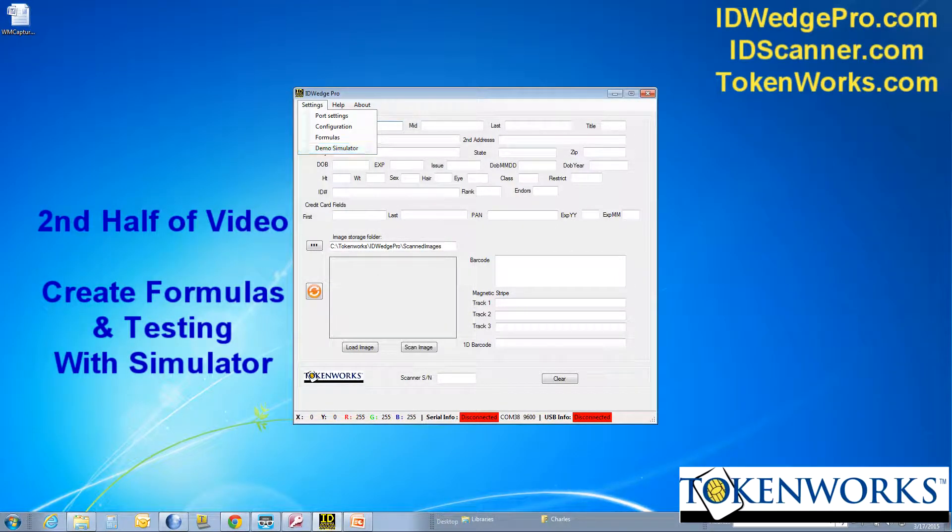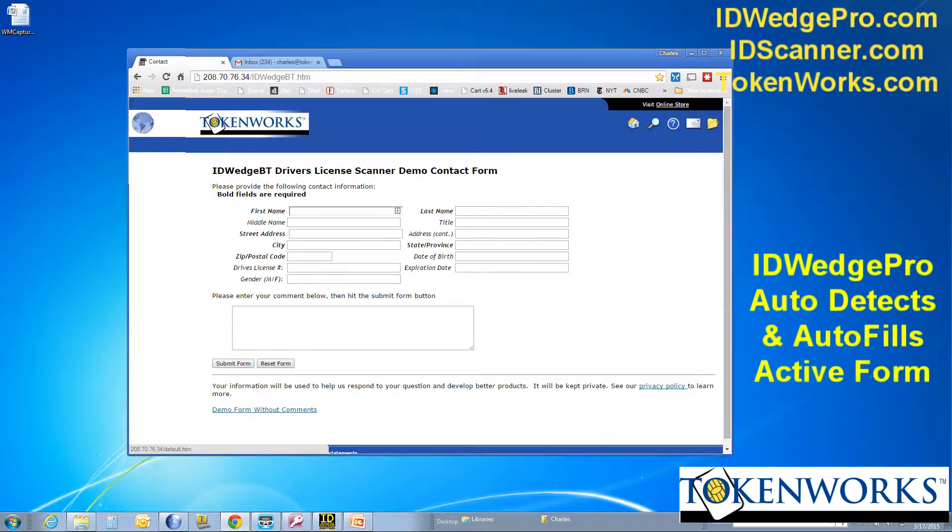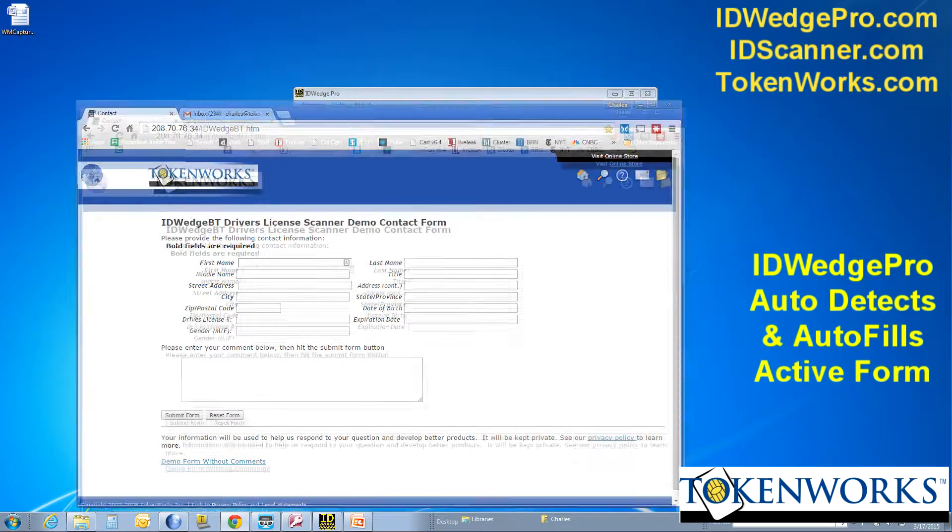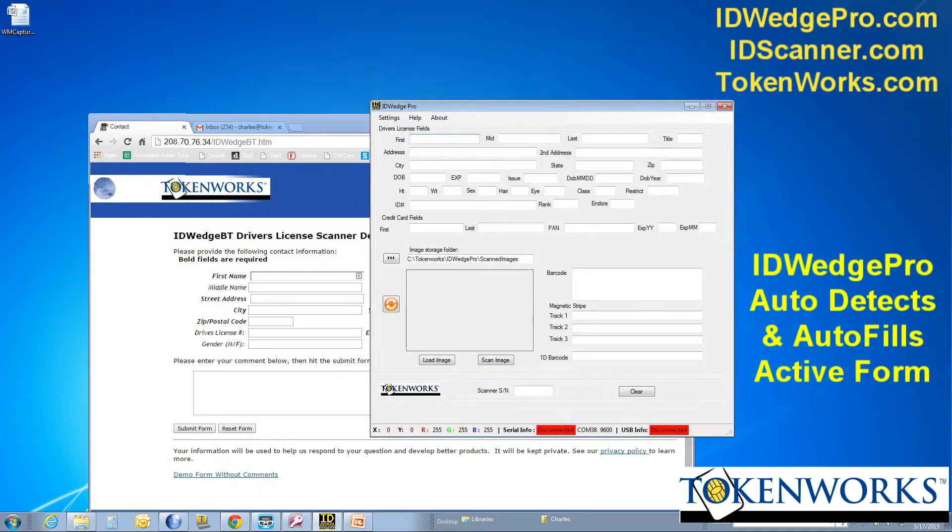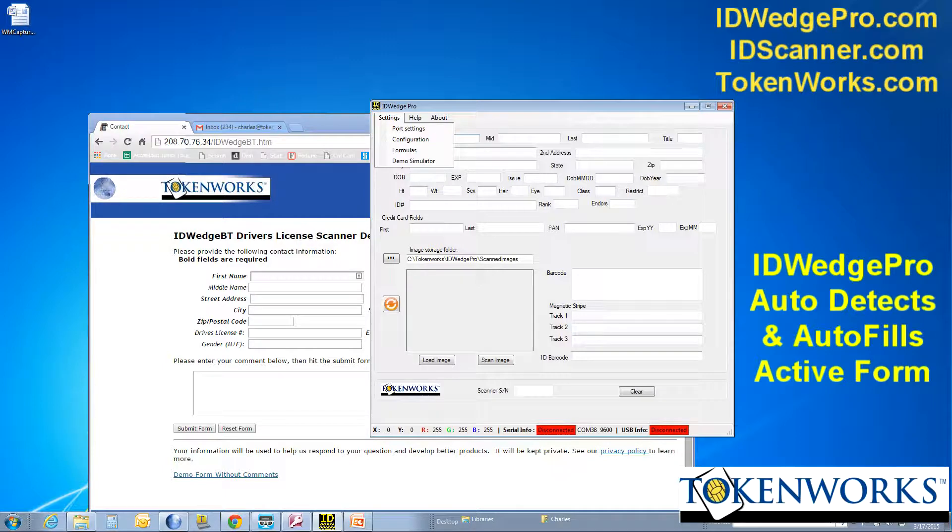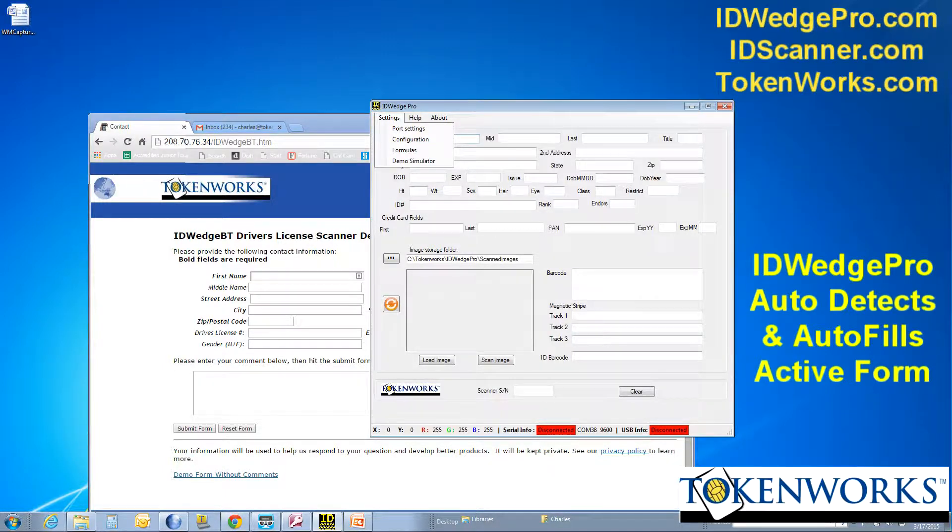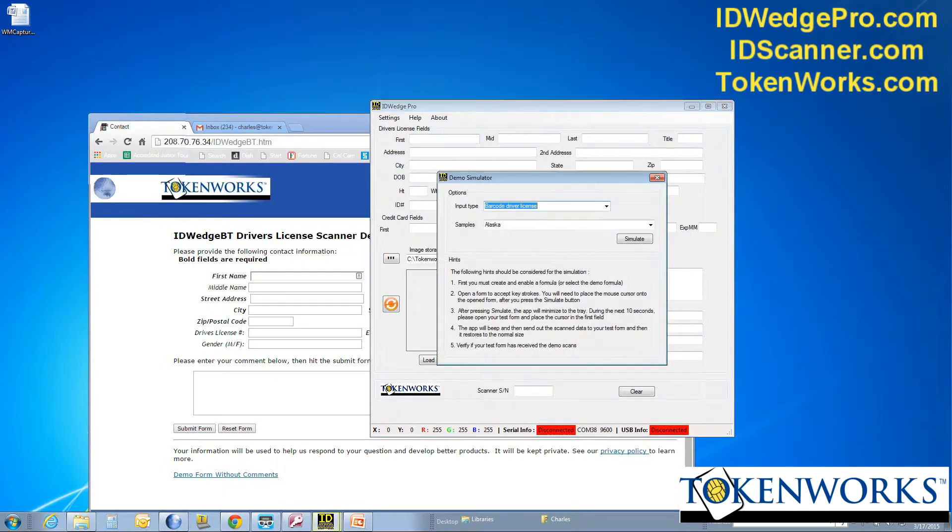So first, I have a form here. It's a contact form. And I'm going to show how the simulator can fill that out. So I've already defined a formula for this contact form. So I'm going to hit demo simulator.